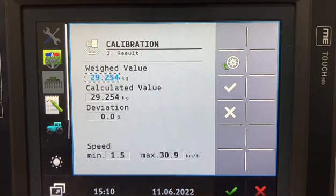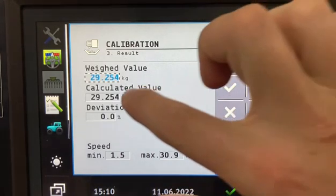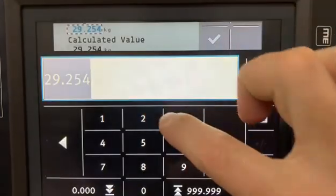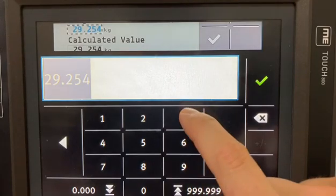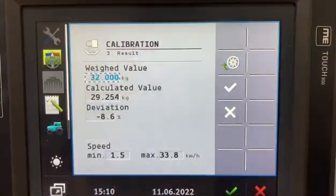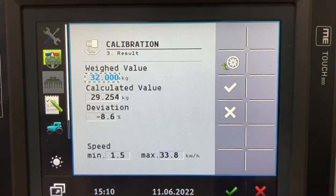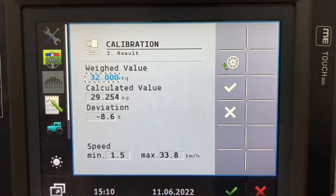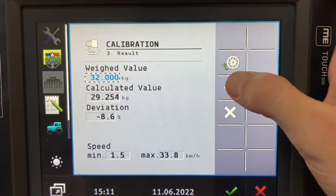We then collect all the buckets and weigh the total amount using the scale and then we enter the weight amount. So if we weighed 32 we'll see there's a deviation and a change in the working speeds. We then enter this calibration.